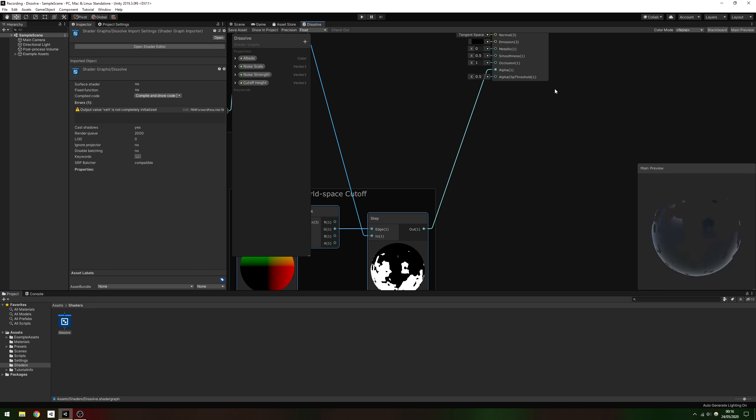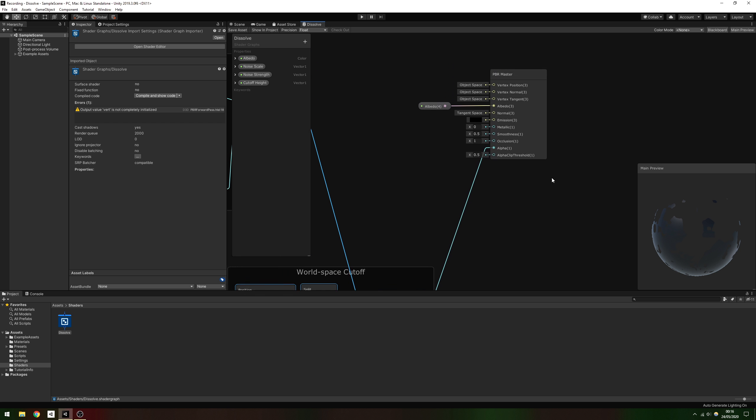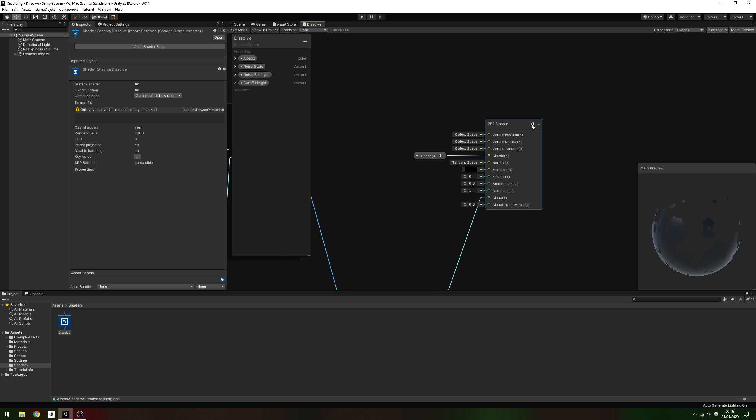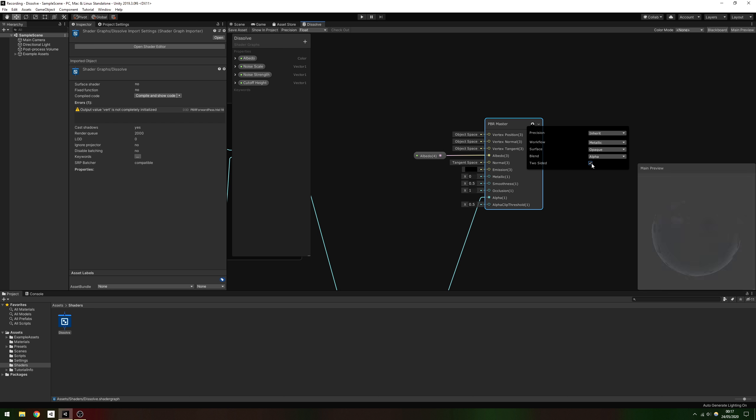Make sure you use the cog dropdown menu to make sure this material uses two-sided rendering, so we can see the opposite side of the dissolved mesh.